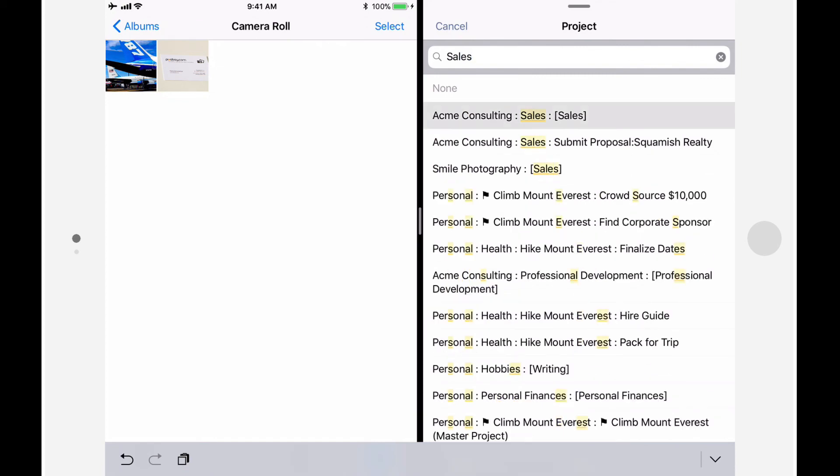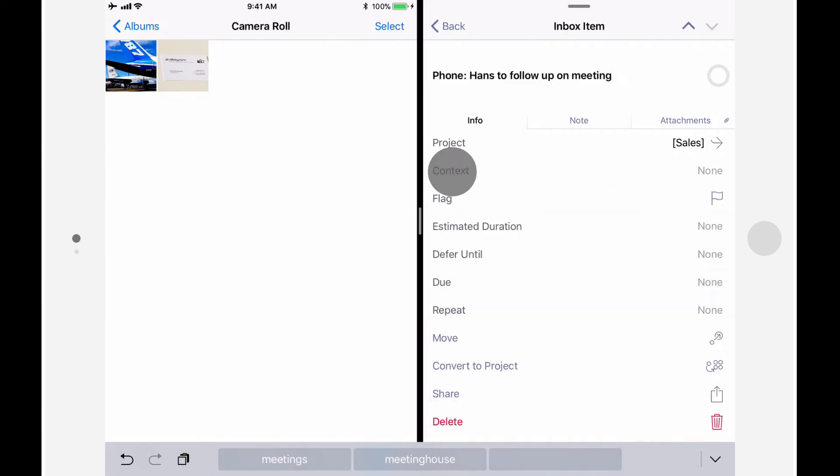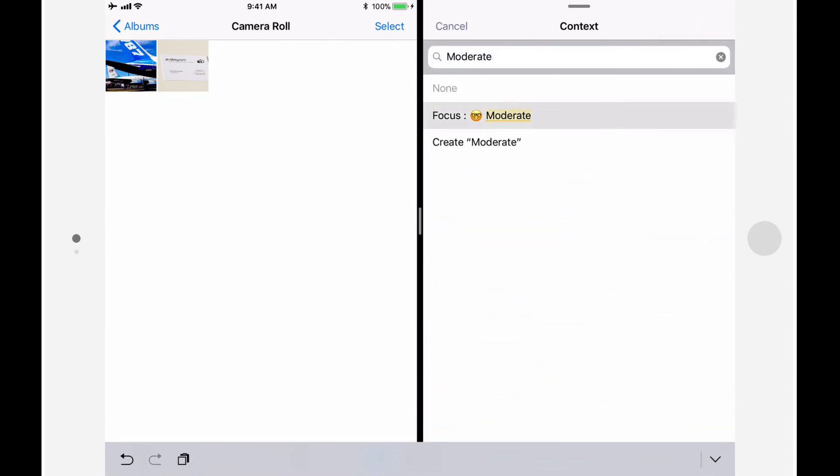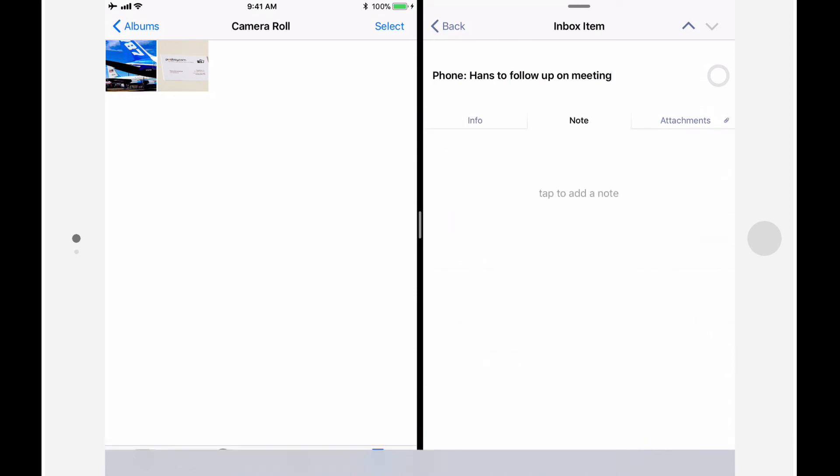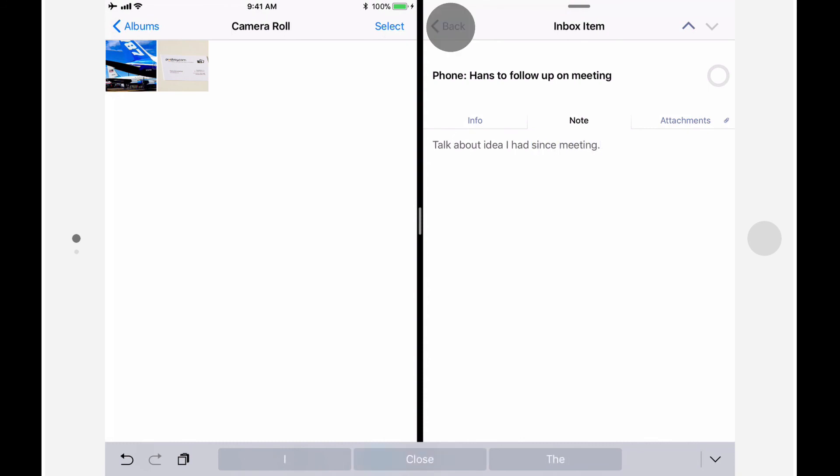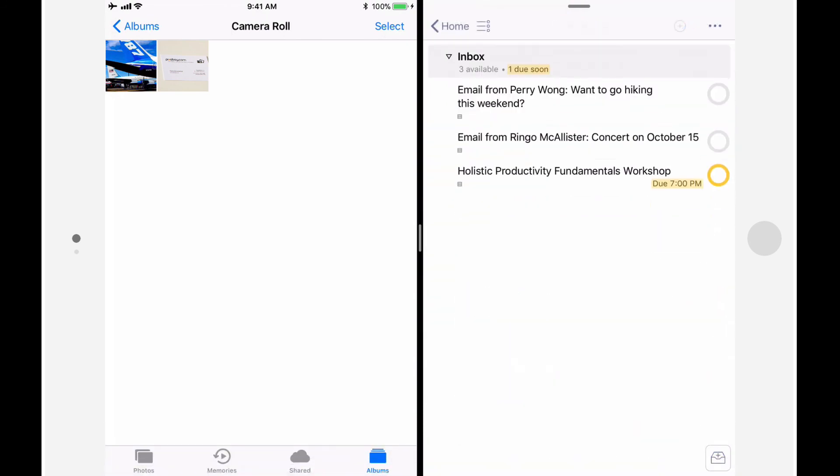I may also want to add some notes to the Notes field, things I want to have at my fingertips when I make the call. I'll then tap Back and go back to the Inbox. You can also add a photo directly into the Attachments field of a project, group, or action. I have a photo of a Boeing 787 that I want to add to one of the actions in my planned trip to Seattle project.